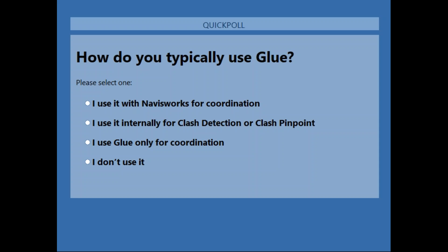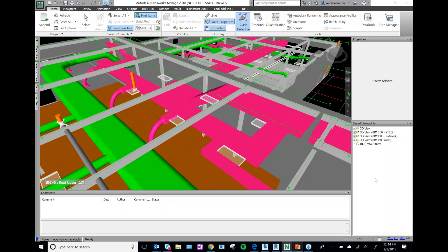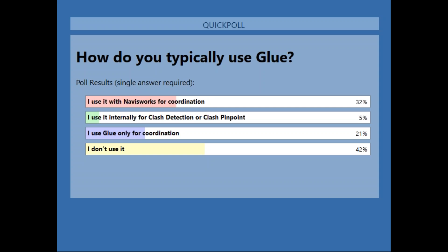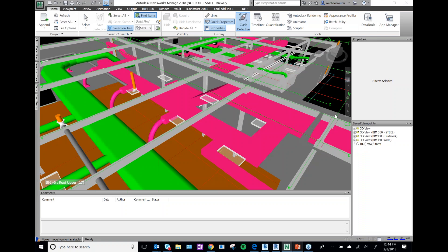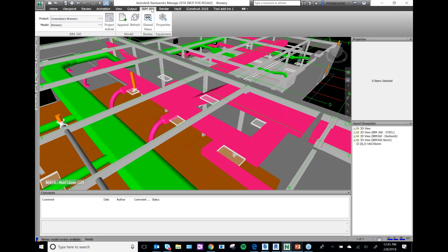Wow, 40% don't use Glue at all, 30% use it with Navisworks. Good to know — if you haven't used it before, all my tips and tricks are probably going to be helpful.